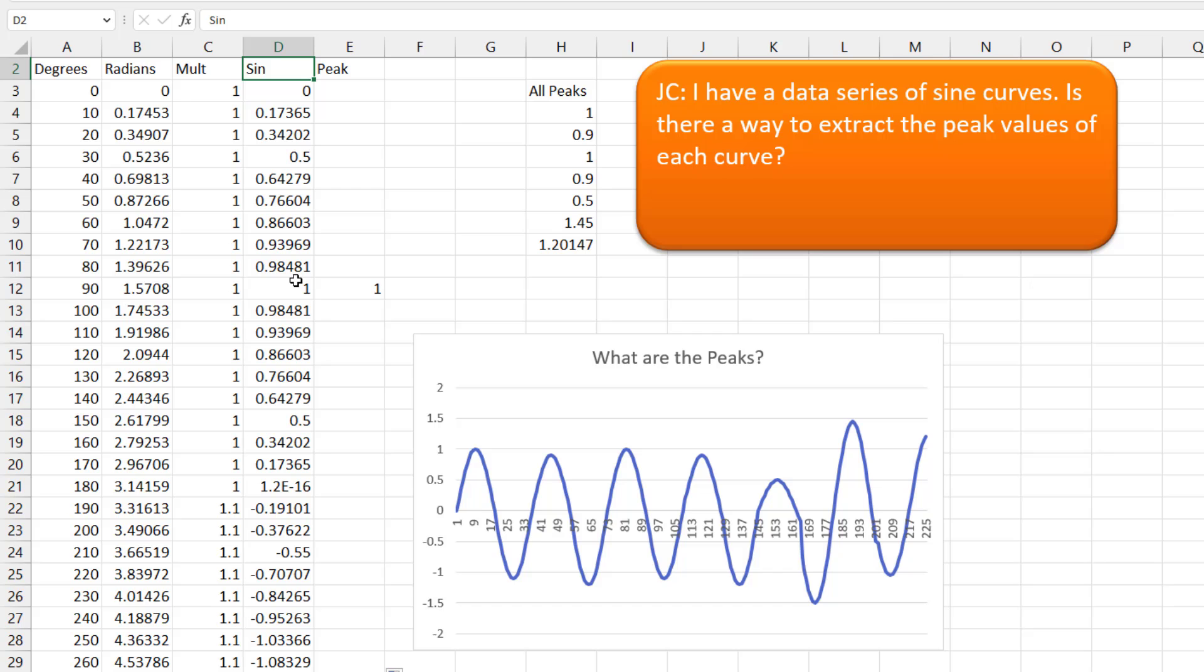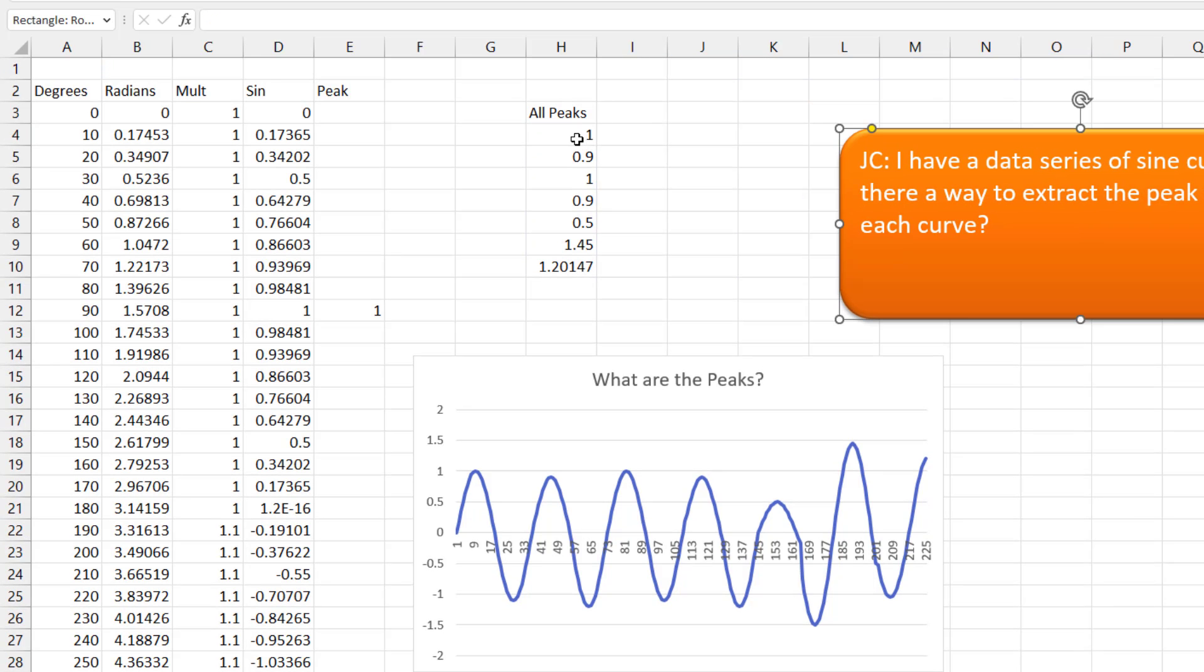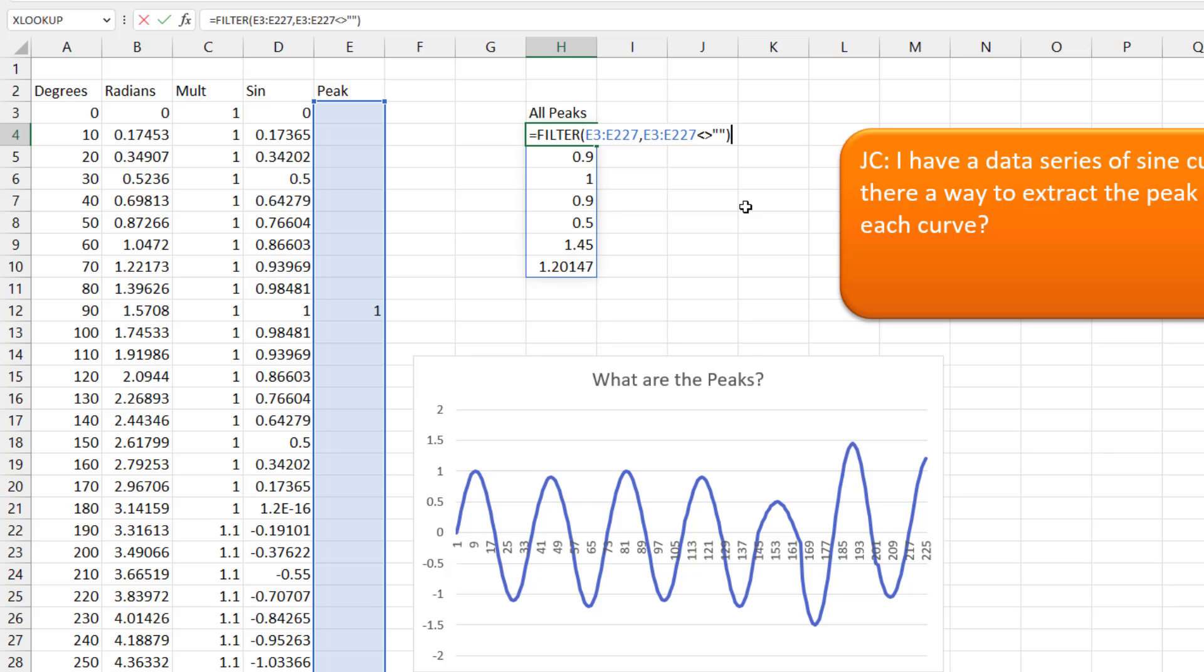So if you're in Microsoft 365 or Office 2021, then you have this great function here that will extract all of those values into one range. The filter function. So look through all these peak values, get it where E3 to E227 is not equal to a blank, quote quote.